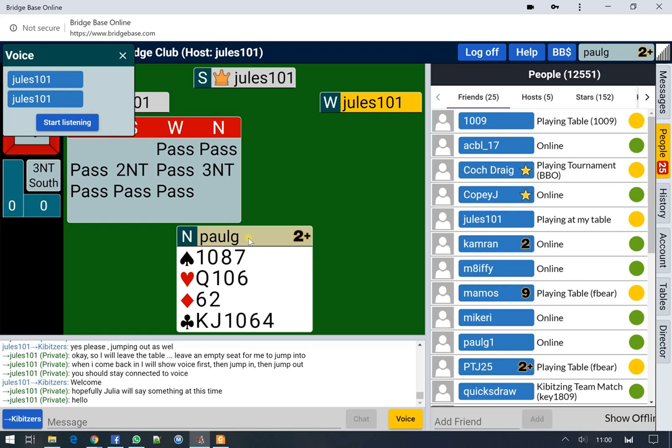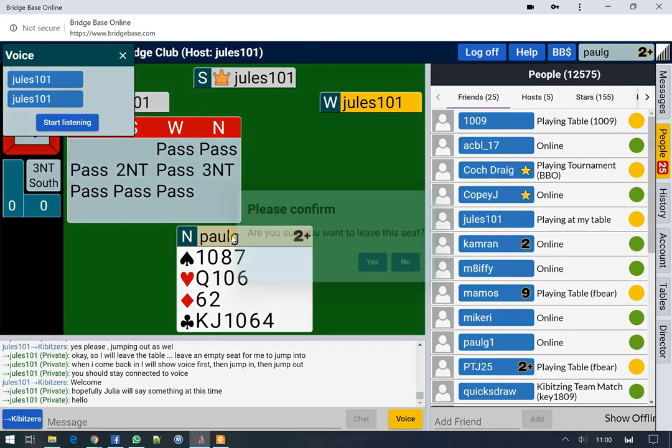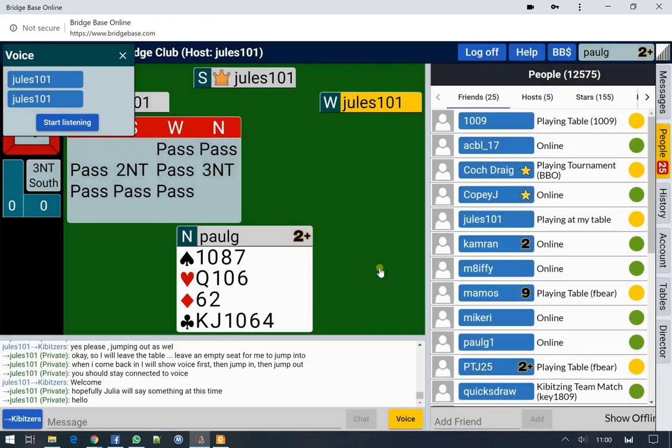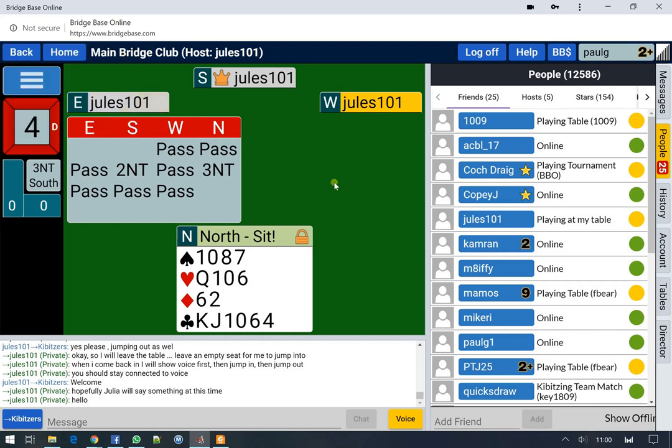And the way you jump out of your seat is to click on your own name. Please confirm you wish to leave this seat. You will remain in the teaching room at the teaching table. You're just no longer sitting. And when the next hand comes up, you'll be able to see all of the hands. And that's the end of the short demonstration.